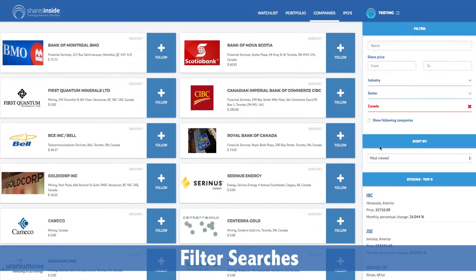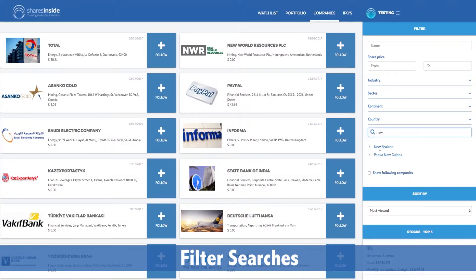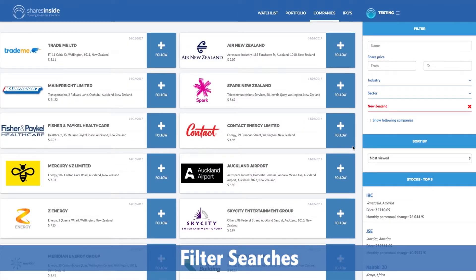Maybe Canada has some good opportunities. What about New Zealand? I bet they have clean green energy.